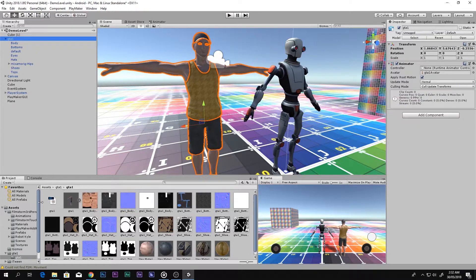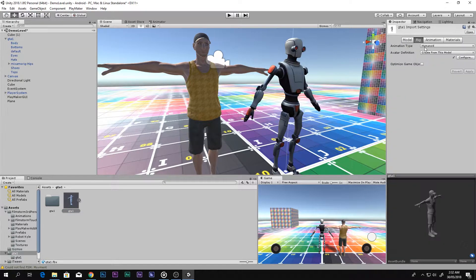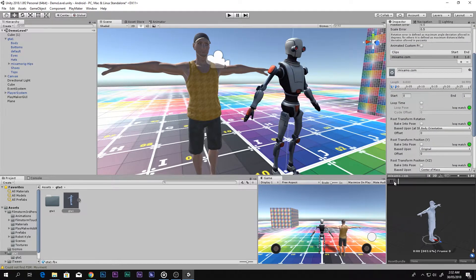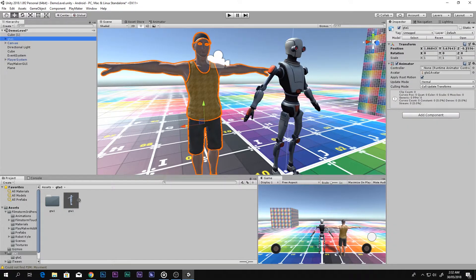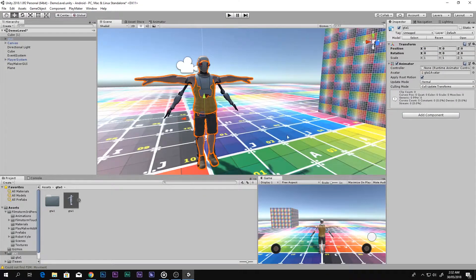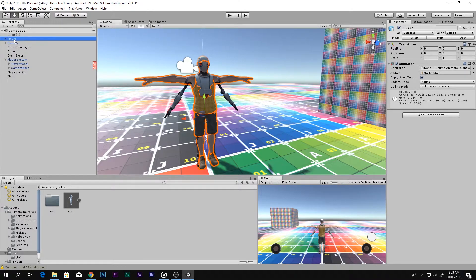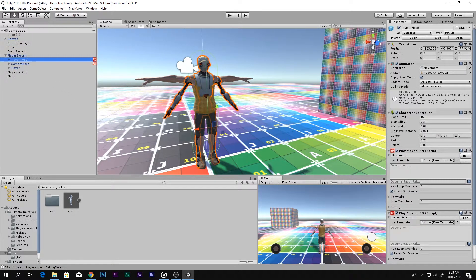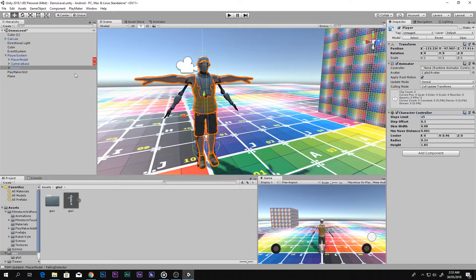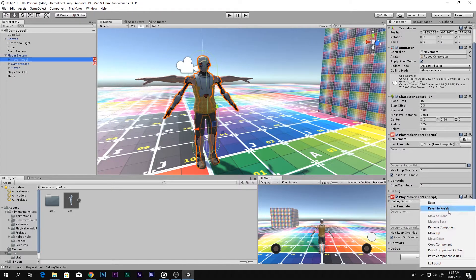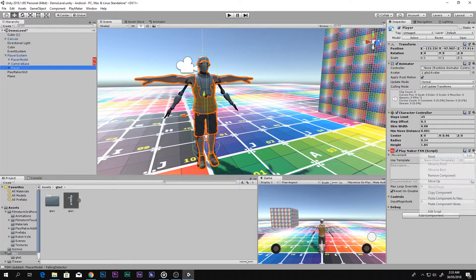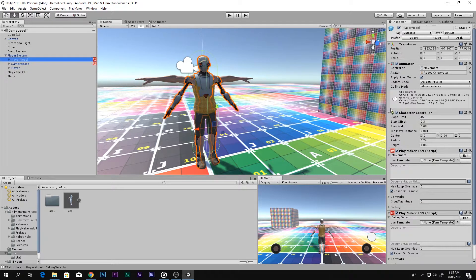This guy is fully rigged. Go ahead and set him to Humanoid — that's already done. Now select your character, click Reset, and place it right inside the robot player. Rename it from GTA One to Player. Go into Player System and drag and drop your player under the Player Model. Then copy the Character Controller component and paste it inside your player as new, then copy the Movement component and paste it, and copy the last one and paste it.